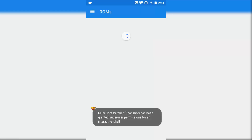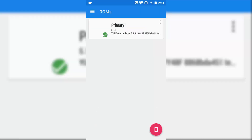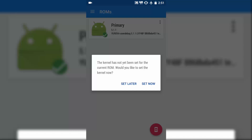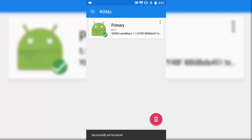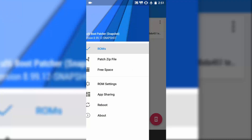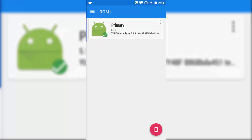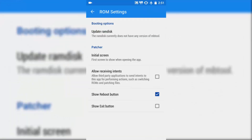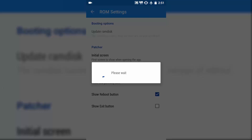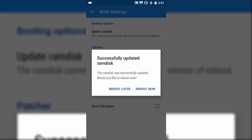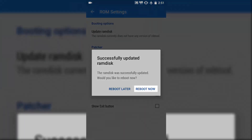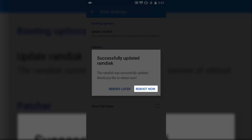Once it is granted, it will show the primary ROM. It asks: the kernel has not been set for the current ROM — would you like to set it to the kernel ROM? Click 'set now', because if you won't do this procedure, you will end up with boot loops. Then go to ROM settings, click on this, and this will update the RAM disk. The RAM was successfully installed — click 'reboot now'.